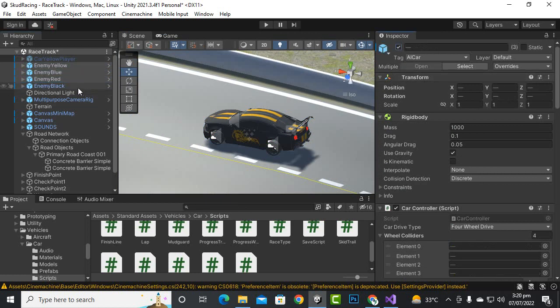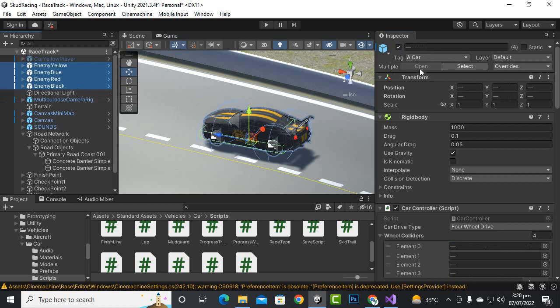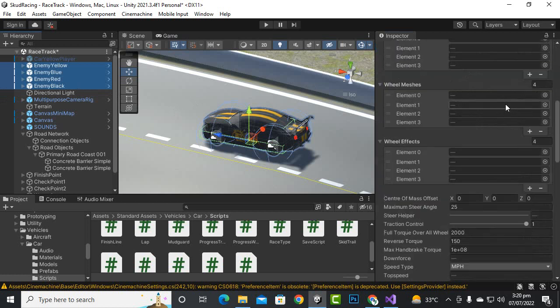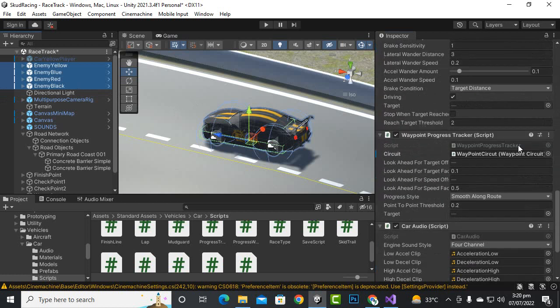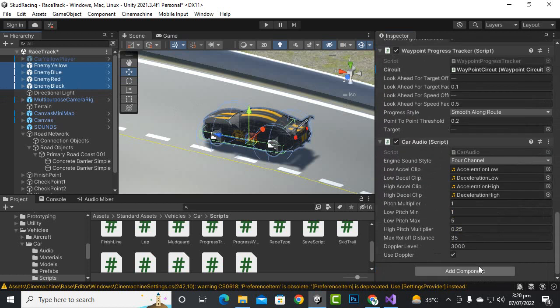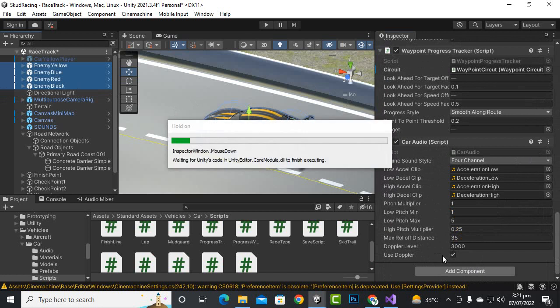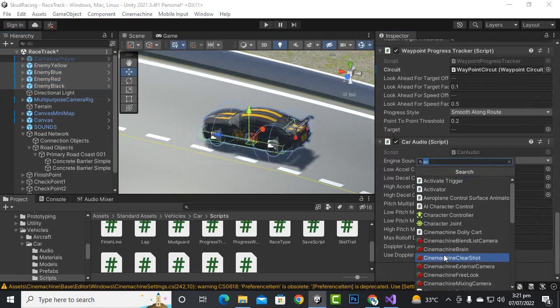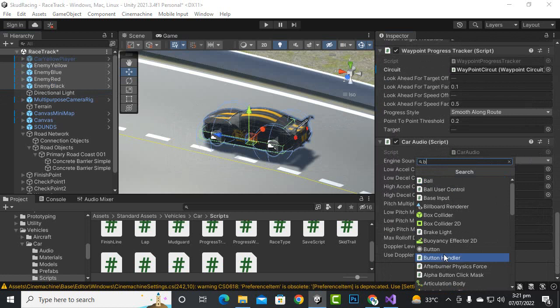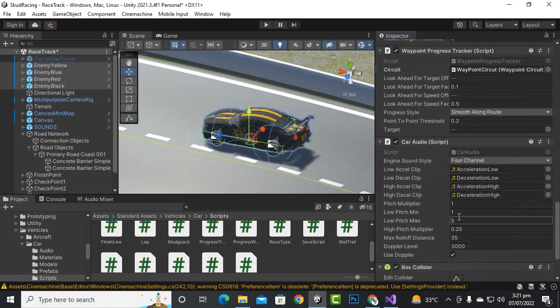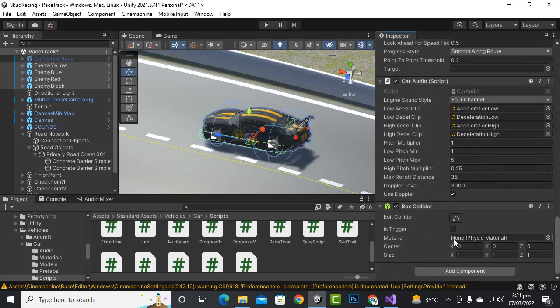So we will just select the car and actually I want to add collider for all the cars. So I will just enable these cars as well for now, and I will select all the enemy cars. Let's go to components and we can add a box collider, so here we can add box collider component and I will just make it is trigger.